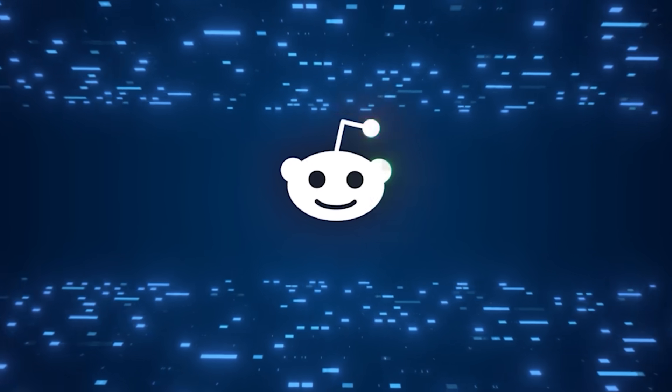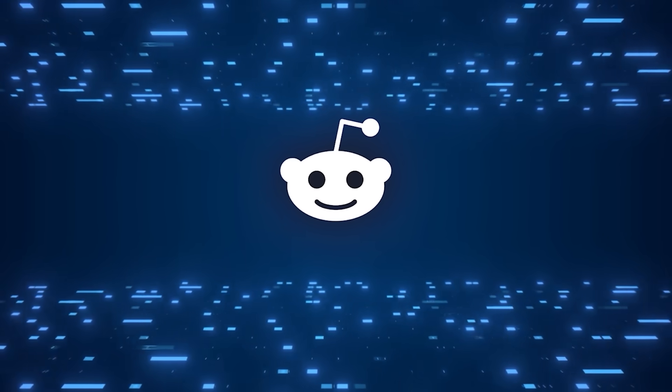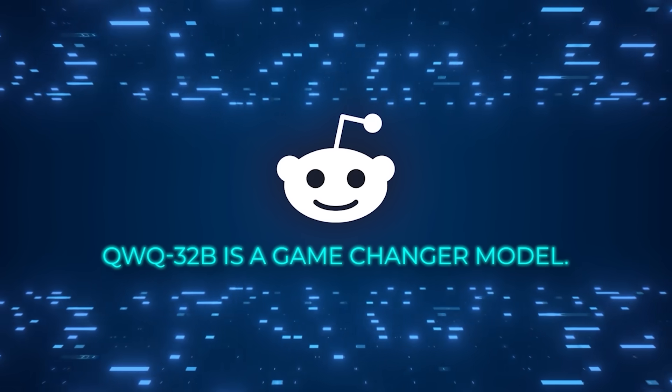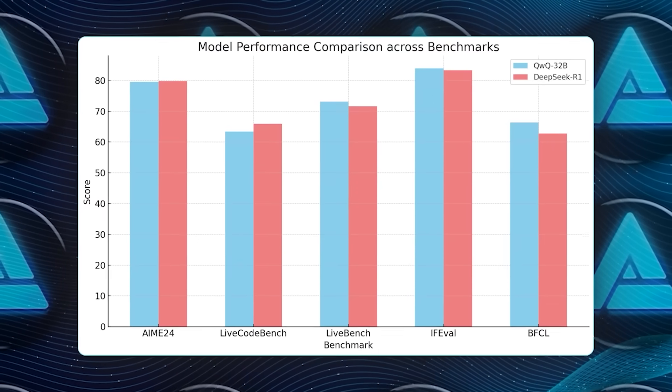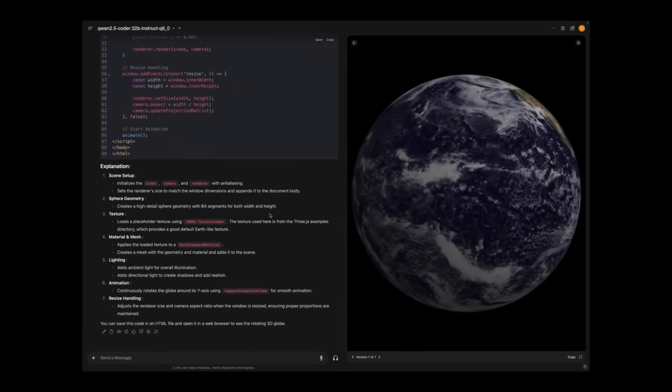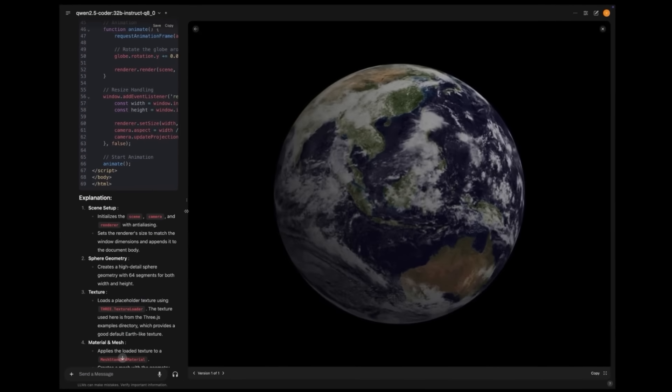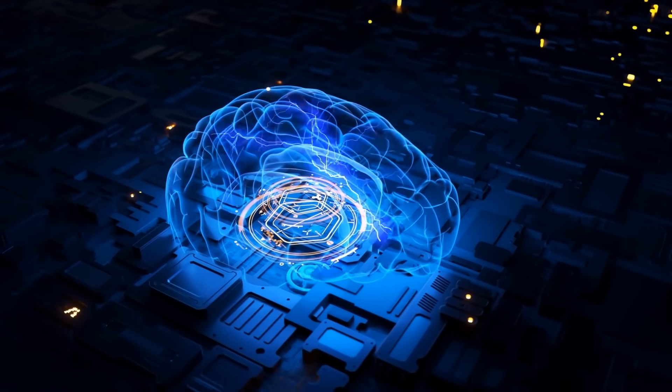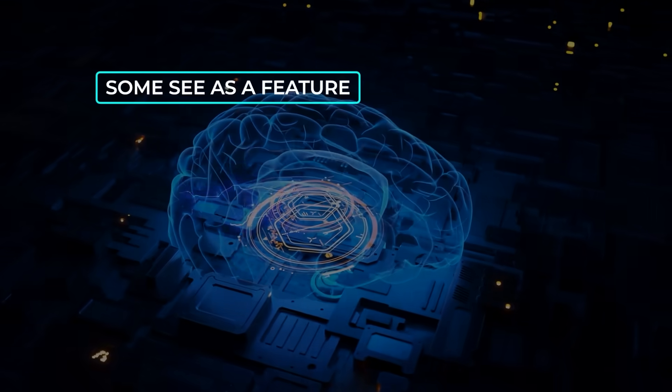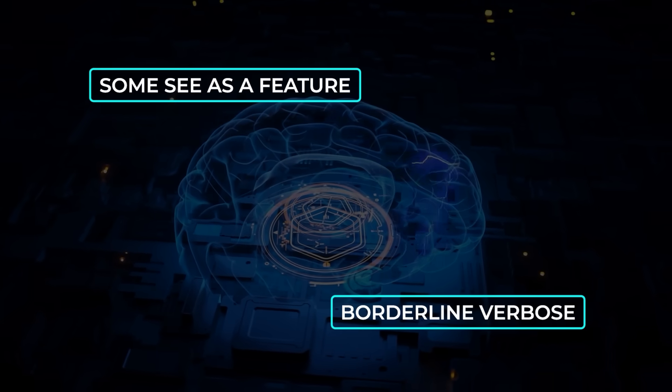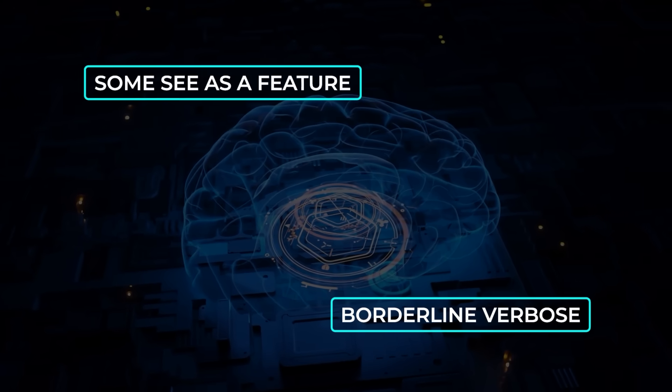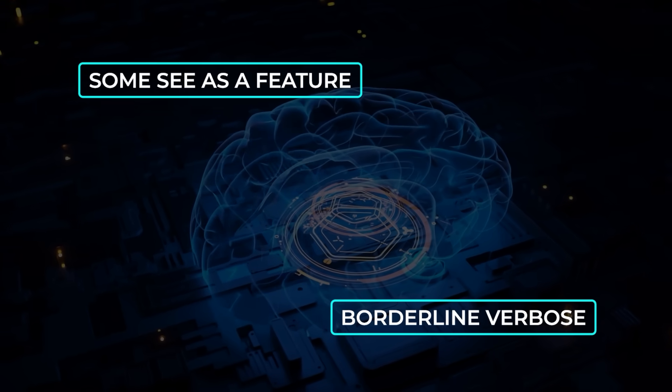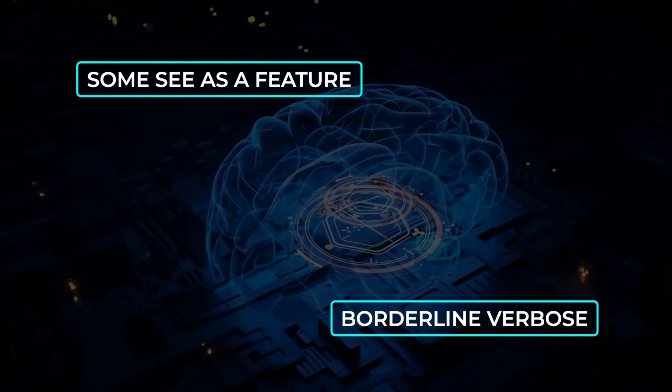On the community side, folks on Reddit got really fired up about it. Some are calling it a game-changer because it's a 32B model that can sometimes outperform a huge model system, though others caution that real-life usage can differ from nice-looking benchmarks. A number of testers report that it often thinks at length, generating a huge chain of reasoning tokens that can slow down the time to final answer. That's probably a side effect of the way it's taught to reflect on everything so carefully. Some see that as a feature because it leads to fewer mistakes, while others find it too slow or borderline verbose for practical usage. People are saying you can tweak the system prompts or sampling parameters to rein in that tendency and get more direct answers.